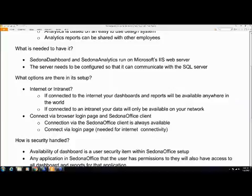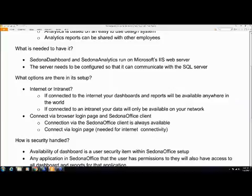Now, we mentioned this before. When you connect to this via a browser or when you connect to this at all, there are two different ways that you can connect. One is through a login page. It has a web address, whether it's intranet or internet. It will want you to put in your username and password. This is the same username and password that you would use to log into Sedona Office.